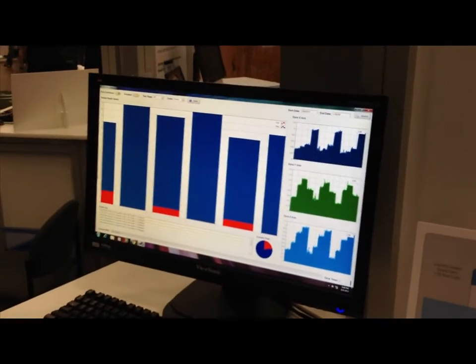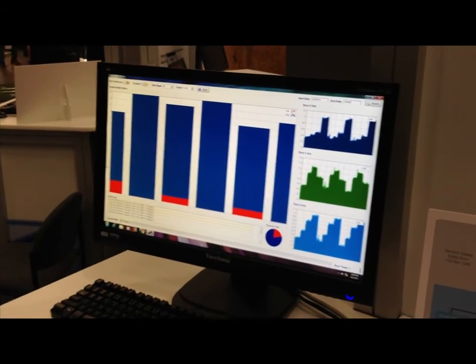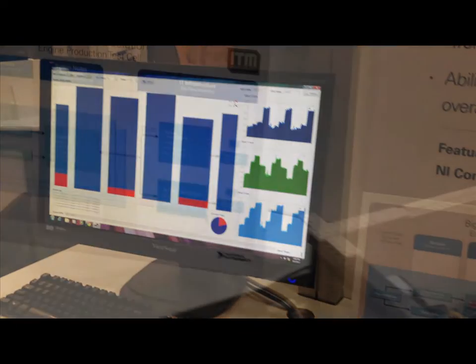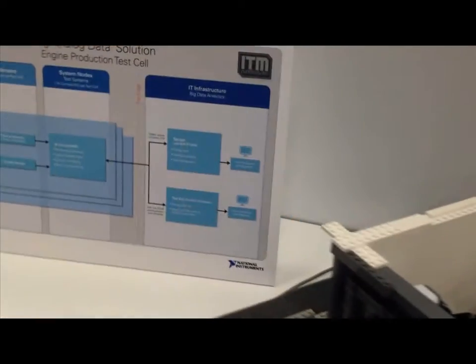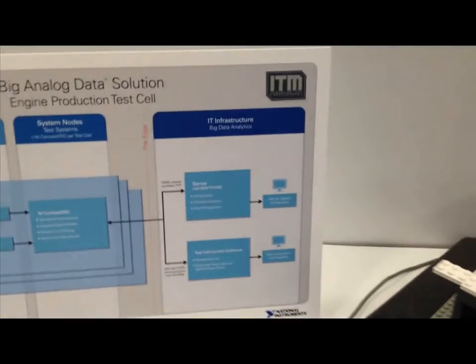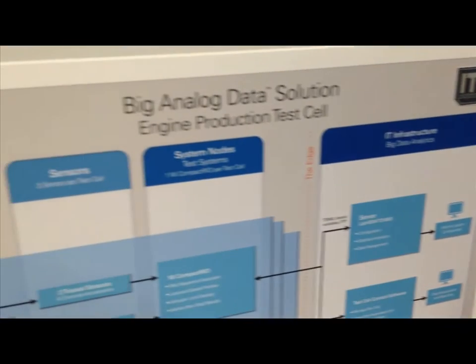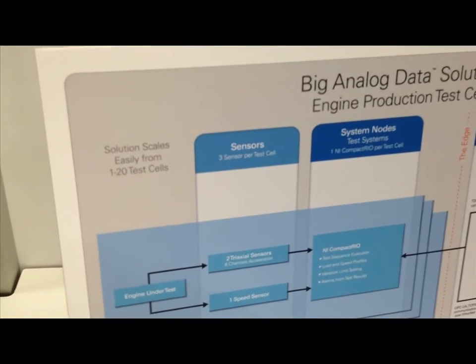In our real-world application, we installed this monitoring tool in a total of eight different test cells. The data collected from the eight test cells was sent to a single, central data server via Ethernet IP protocol.